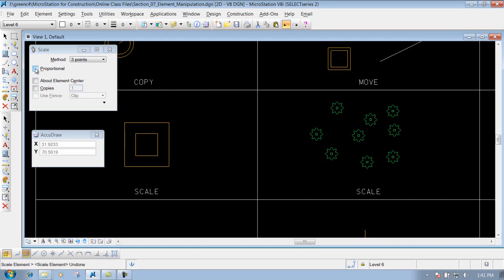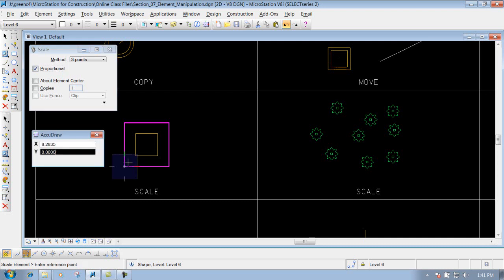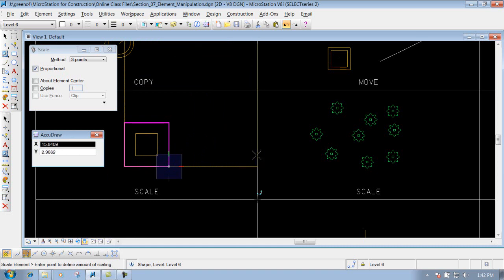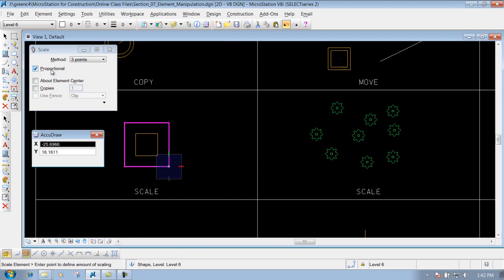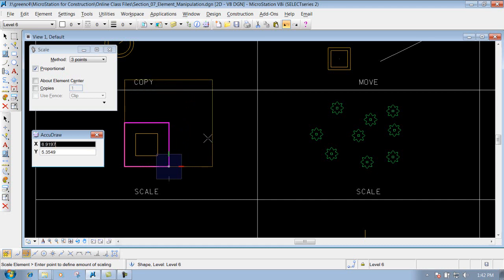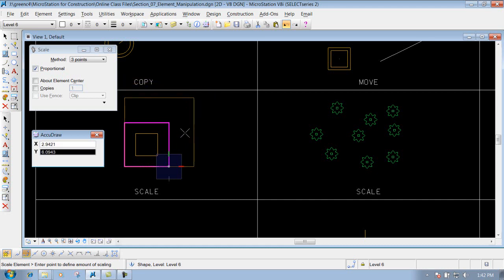Undo. You also have the Proportional option. If Proportional is checked, identify the element, grab it, pin down the pivot point, then enter your reference point and left-click to drop it off. You'll notice it will scale in both X and Y direction while keeping the shape proportional to its original size. Those are the different methods inside the scale tool, depending on how you want to scale an item up or down.